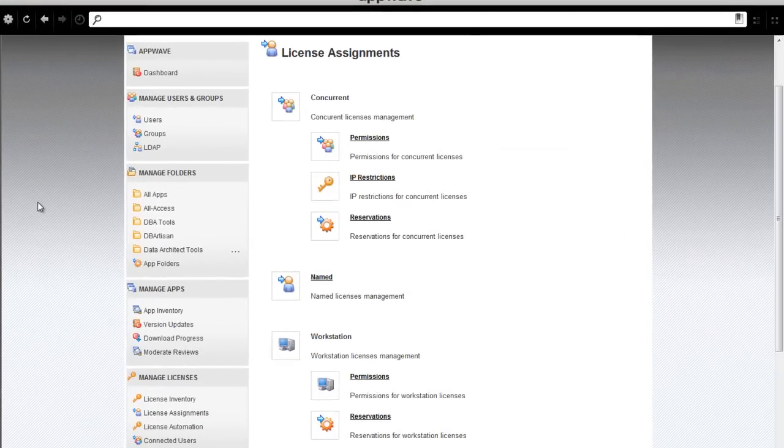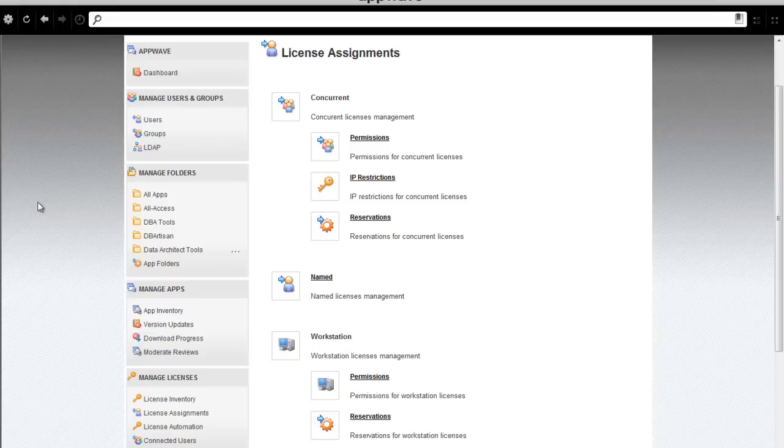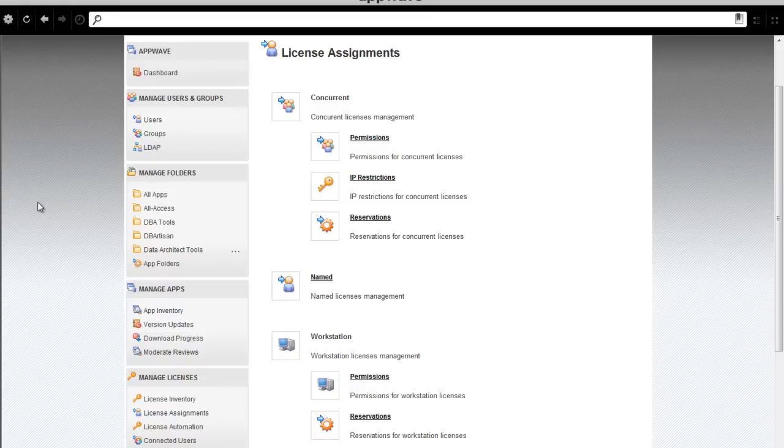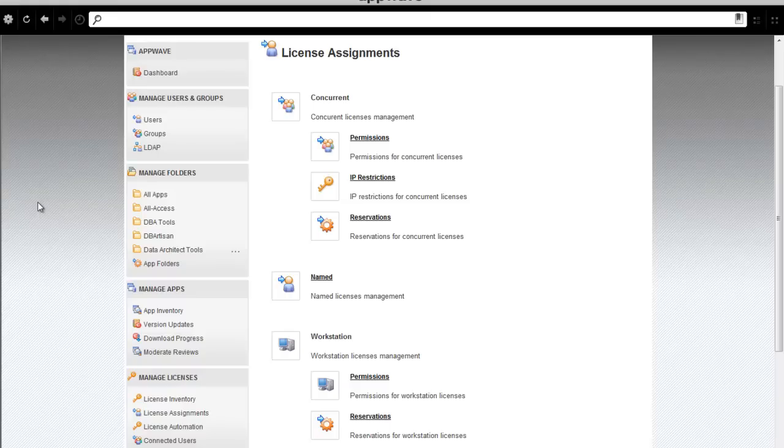Let's explore the last two options in assigning concurrent licenses of these all-access XE products. First, I can assign IP restrictions for concurrent licenses. And, lastly, I can set reservations for concurrent licenses.